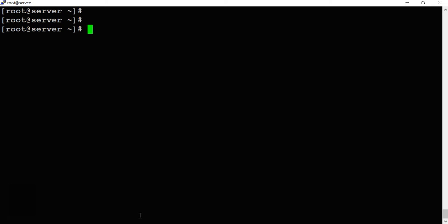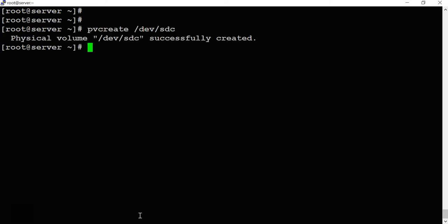Since /dev/sdc is a raw hard disk, I first have to create it as a physical volume. The command is 'pvcreate /dev/sdc'. The physical volume is successfully created. Now I have to add this physical volume to the volume group.